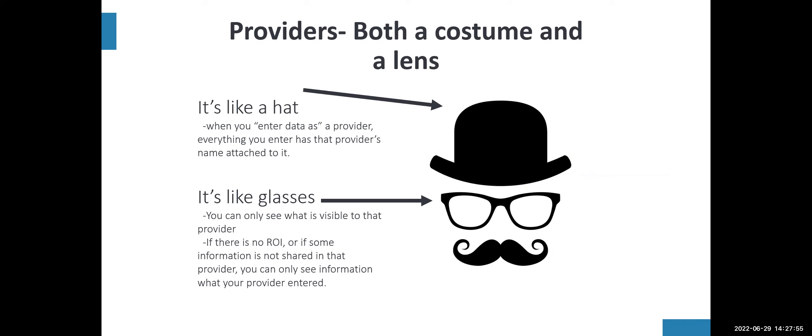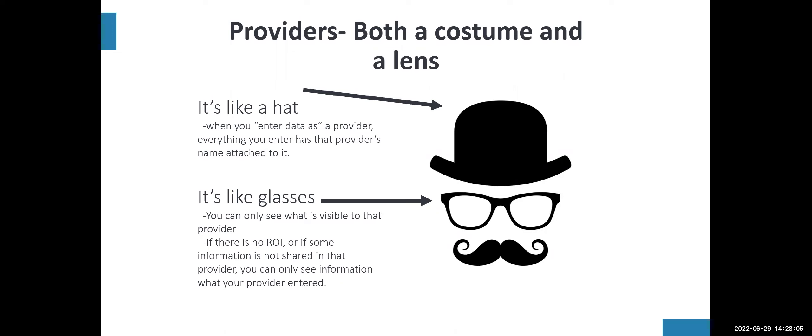When reports are pulled under a specific provider, everything that has been entered under that provider will come through. So we really want to make sure we're entering data under the correct provider so that we have the most accurate information.